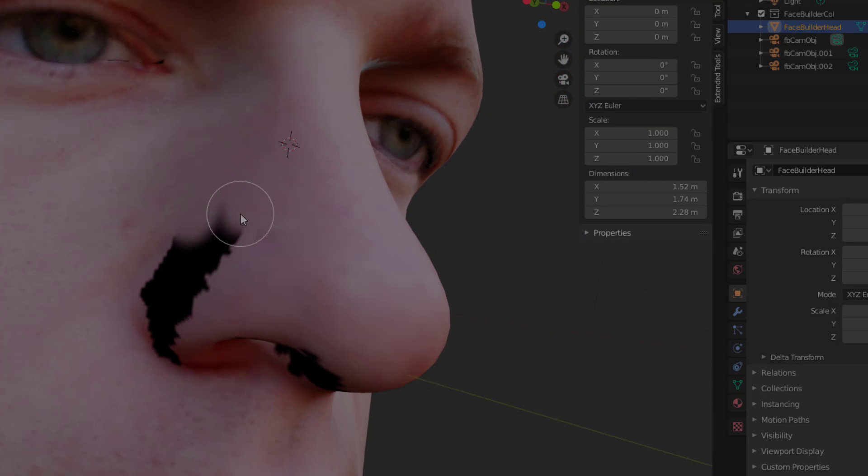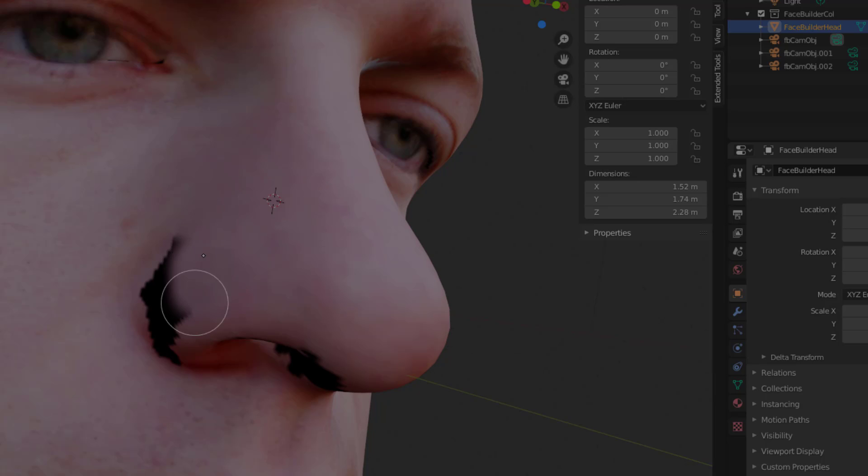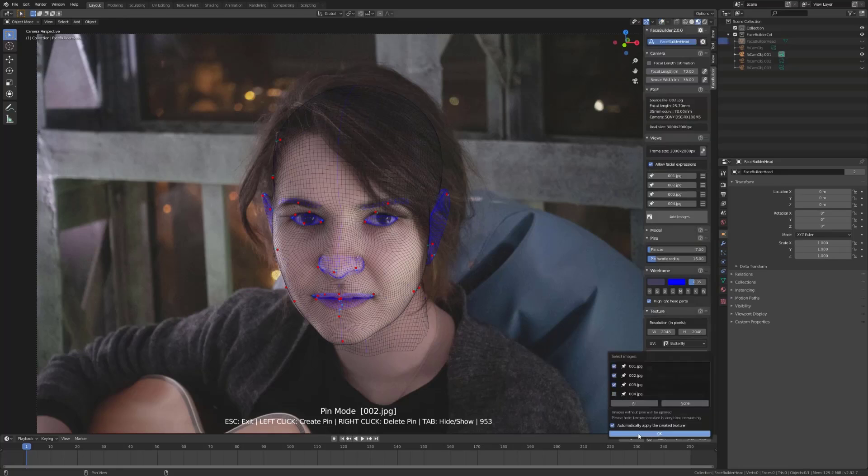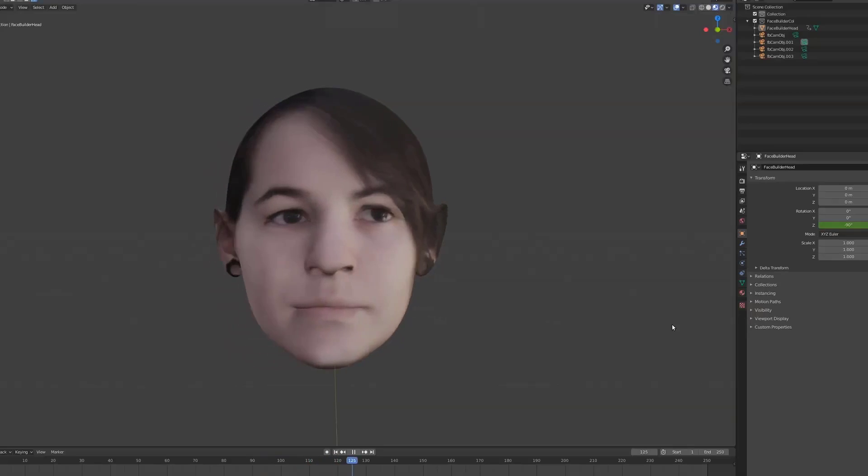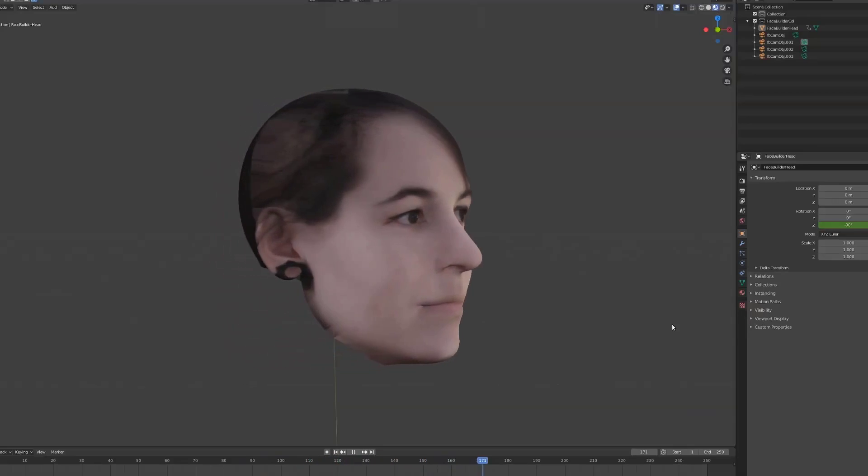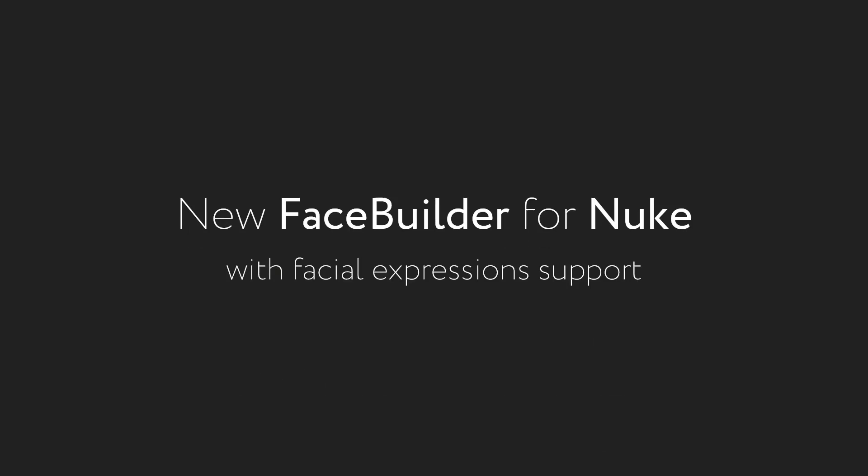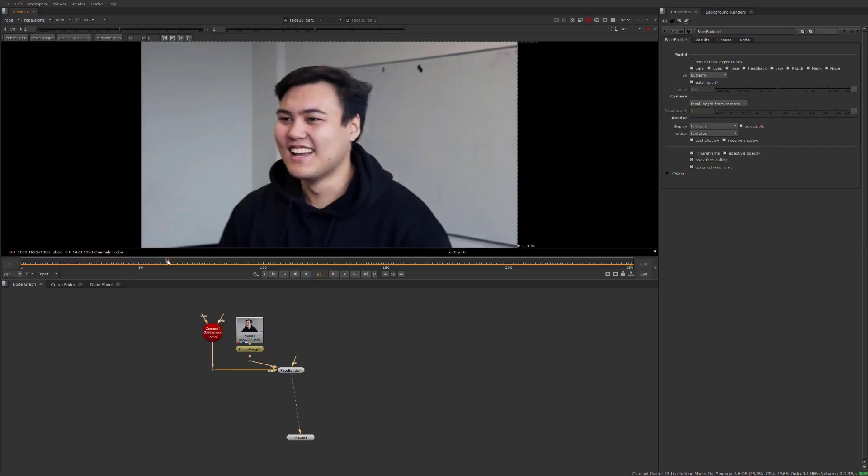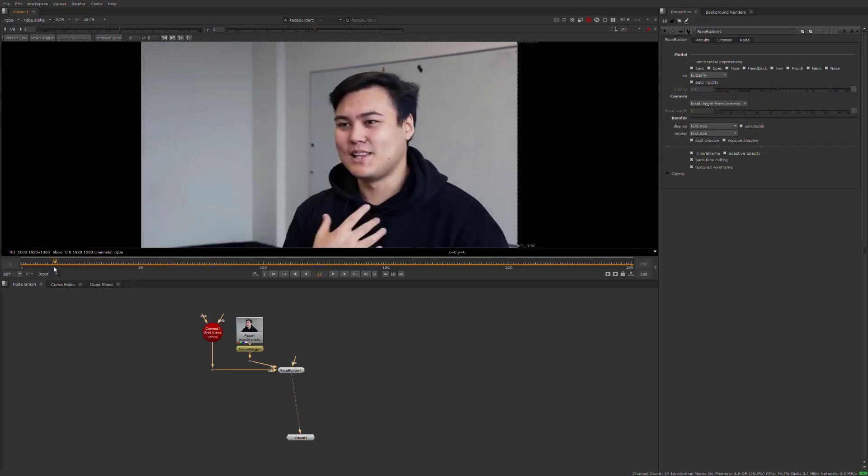So this tool is available for Nuke 8.0 and above and it's also available for Blender 2.8 and above. And as well if you want to play with this in Nuke it has a very wonderful performance which is actually the core reason why this tool was built.